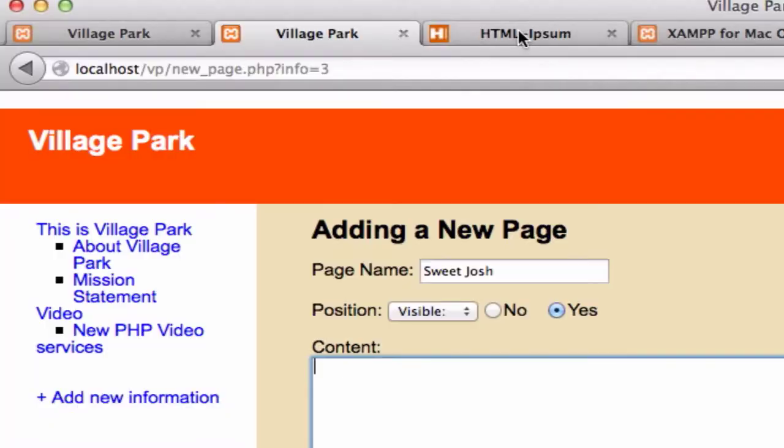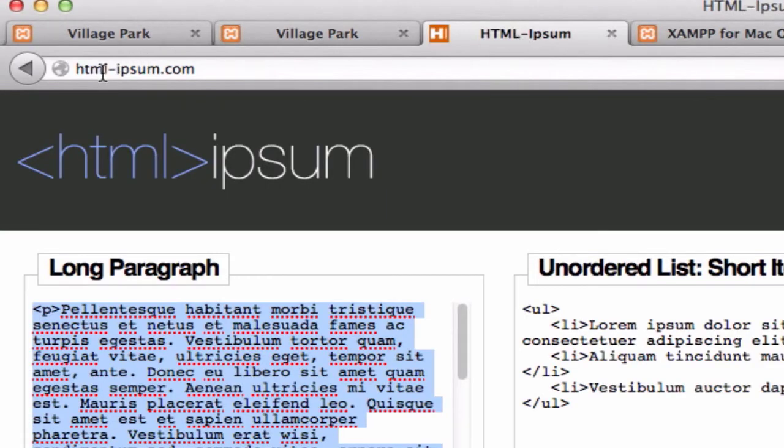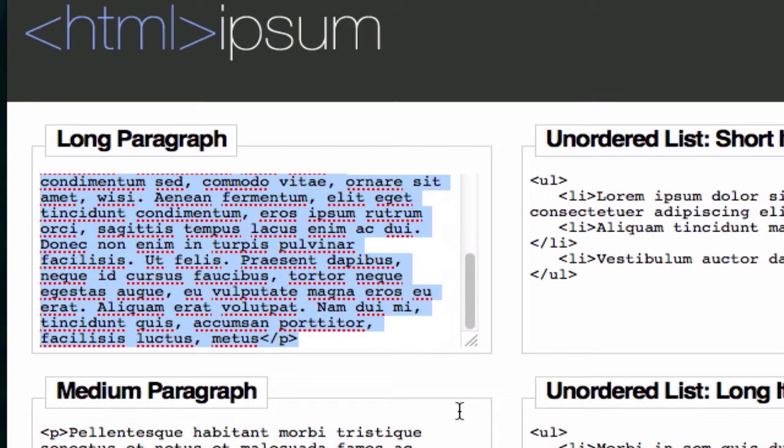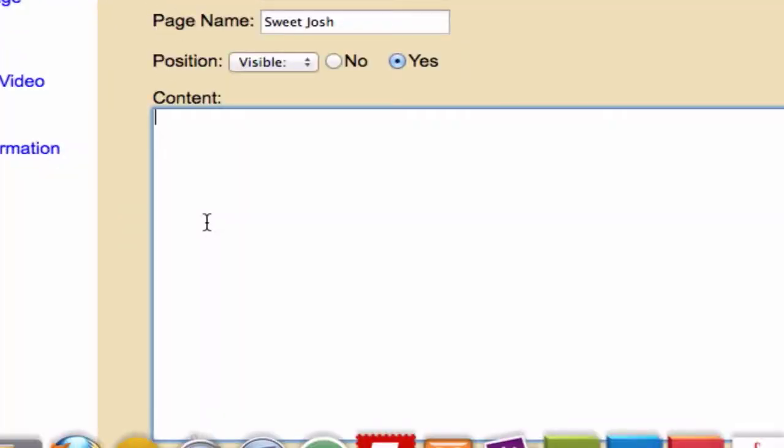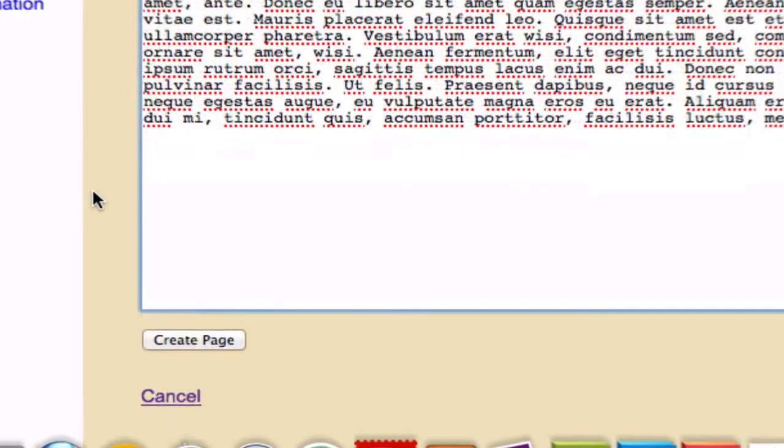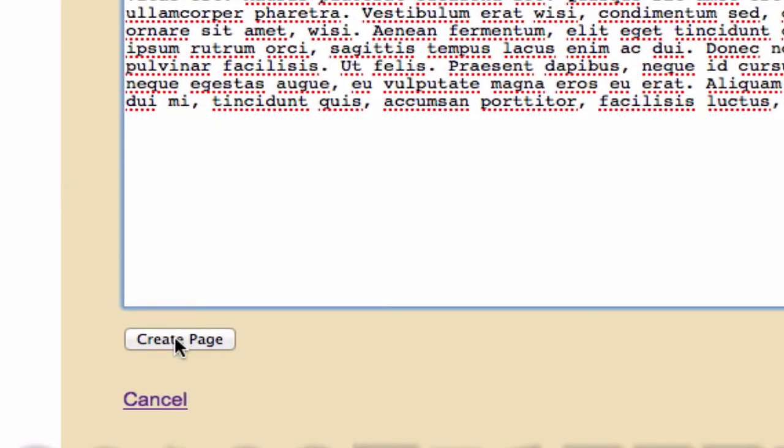And I'm going to go to HTML-ipsum just to grab some more ipsum. It doesn't matter what you grab, just something that will help populate our webpage. Copy that. Let's go back to our site.